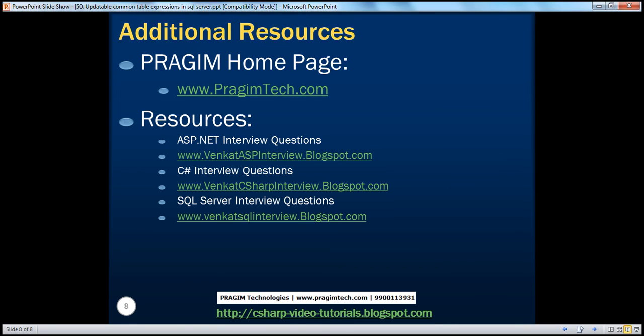On this slide you can find resources for ASP.NET, C#, and SQL Server interview questions. If you want to receive email alerts when I upload new videos, please subscribe to my YouTube channel. That's it for today. Thank you for listening. Have a great day.